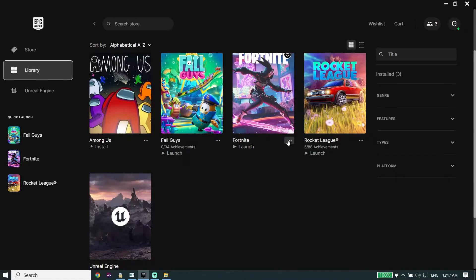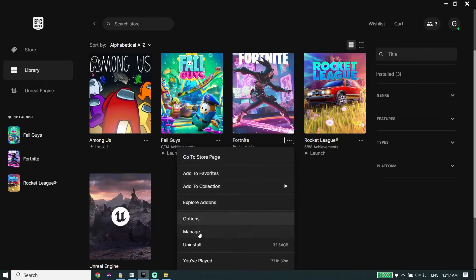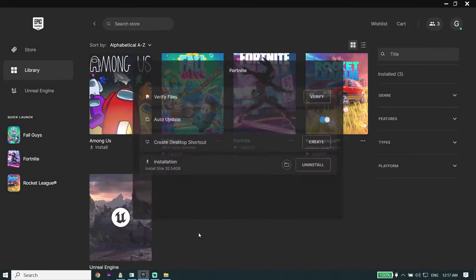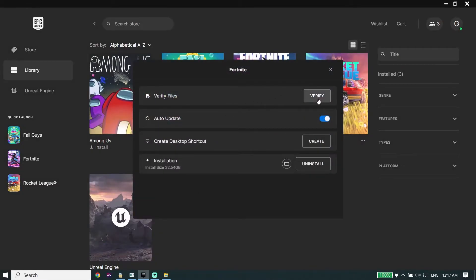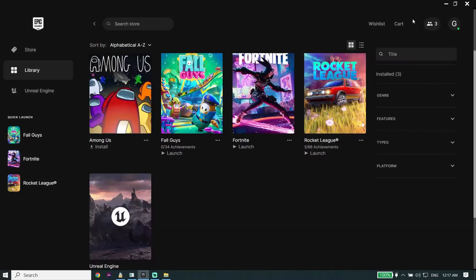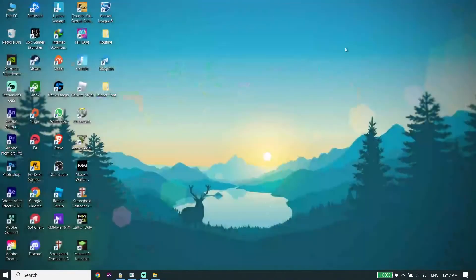Click on those three dots, then go down and click on Manage, and now click on Verify. For the first solution, verify the Dead Island 2 files. Then close your game launcher.